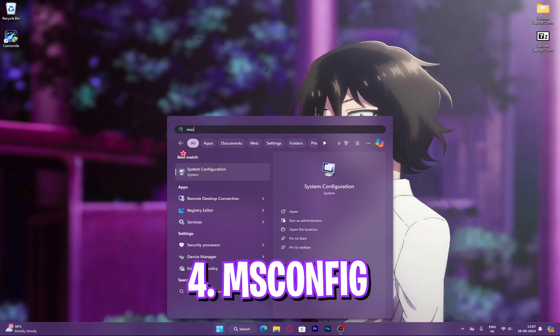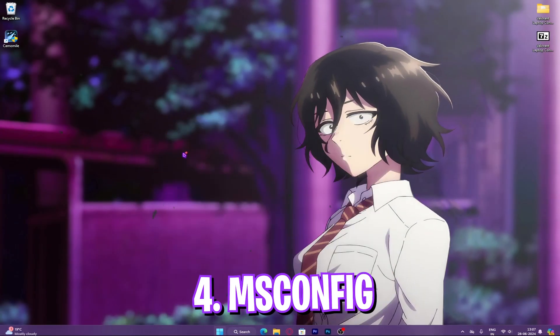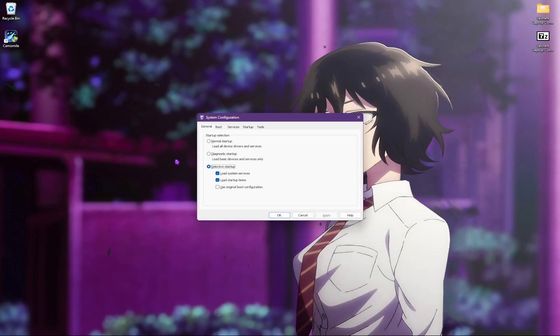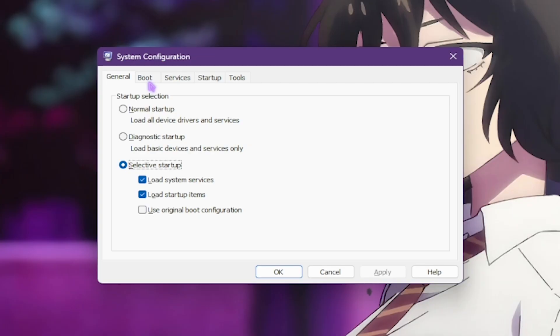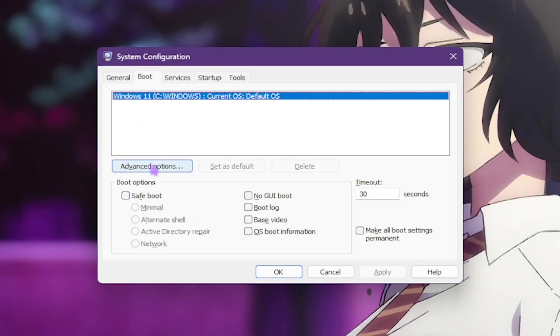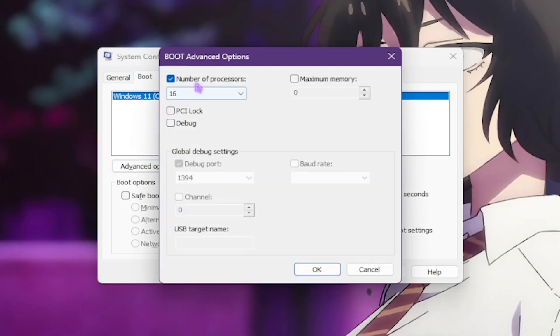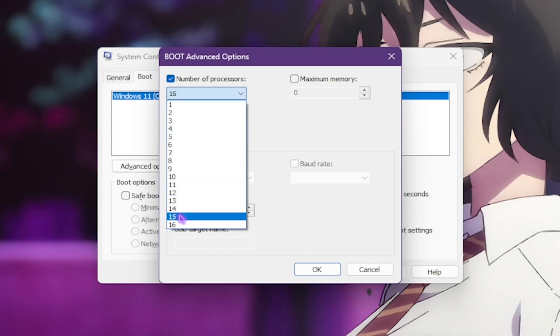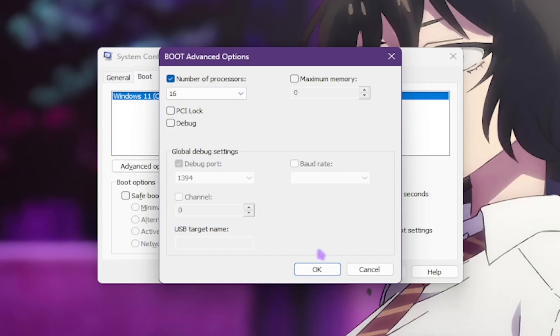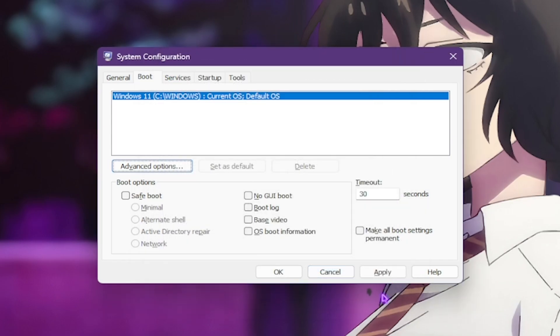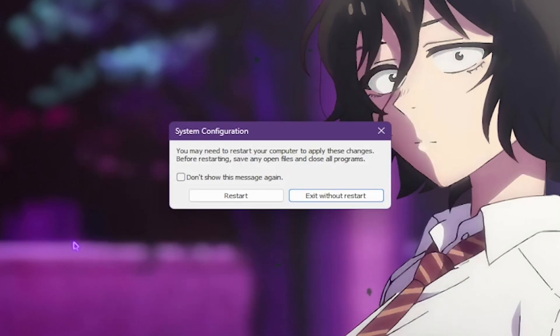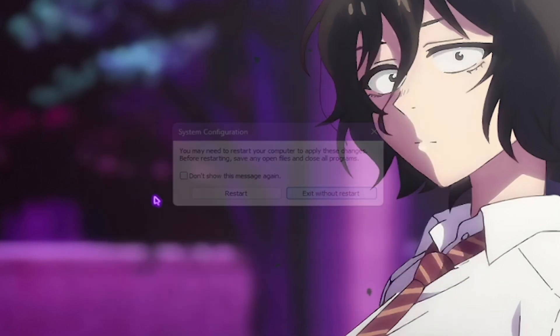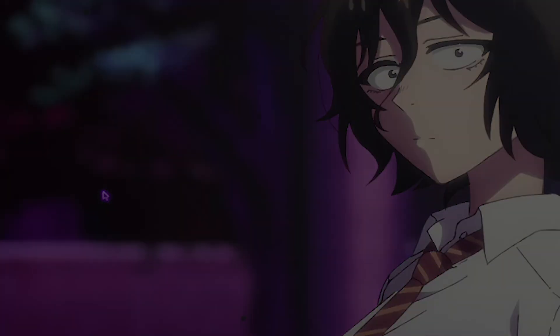Step number four is best boot config settings. For that, you have to look up msconfig and go to the boot section, click on advance options and choose the maximum number of processors available for your PC. This will ensure that all your CPU cores are used for booting and it enhances your PC's performance in the long run.